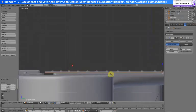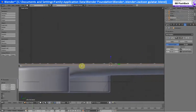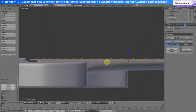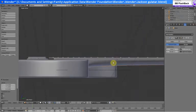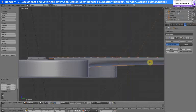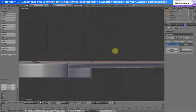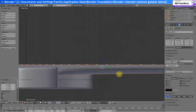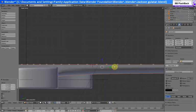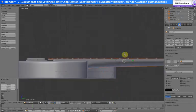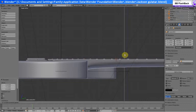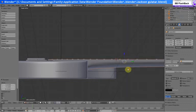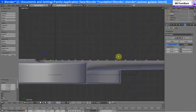Alright, I noticed that the fretboard is actually really thin, and the neck is actually up too high. So we gotta select the neck, the fretboard, and the frets all together so we can move them all together at the same time.